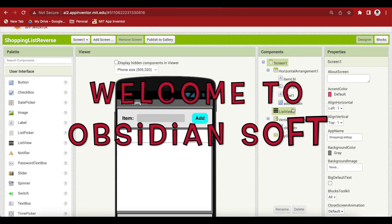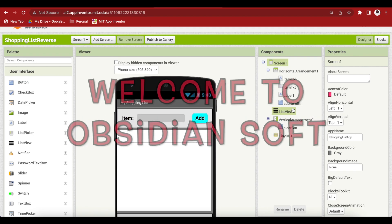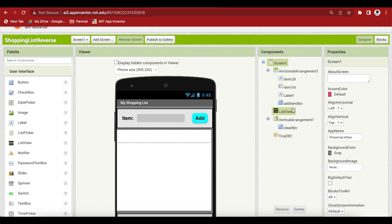Hello friends and welcome to ObsidianSoft. In this short tutorial, I will be showing you how you can reverse the order of the items that you show in the list view.